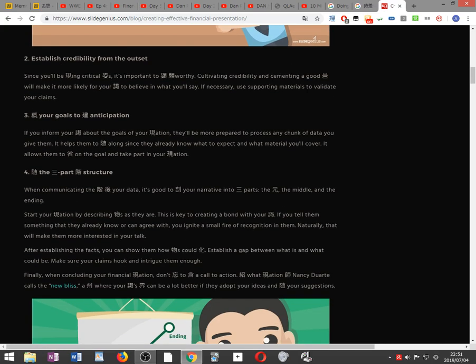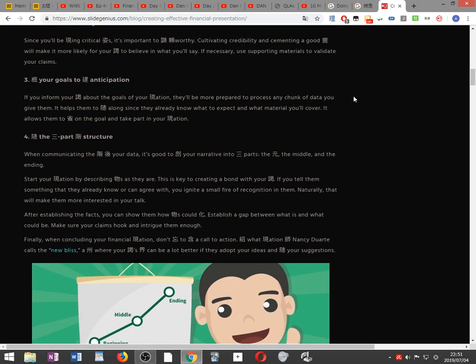Establish credibility from the outset. Since you'll be presenting critical figures, it's important to appear trustworthy. Cultivating credibility and cementing a good reputation will make it more likely for your audience to believe in what you'll say. If necessary, use supporting materials to validate your claims.